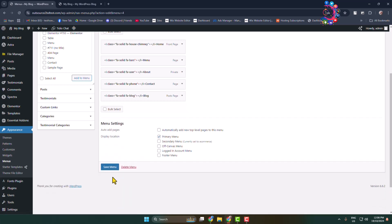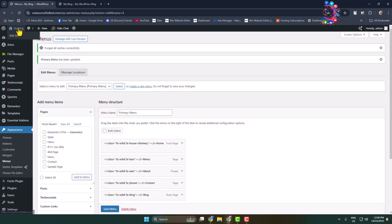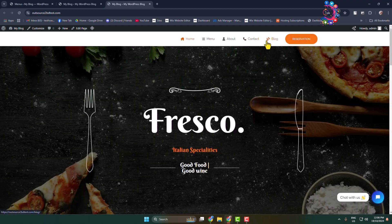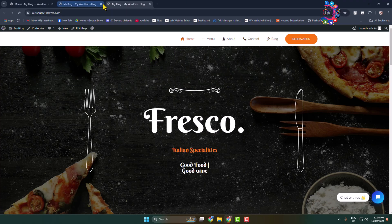Once you delete it, save your menu. Now let's open my website again. As you can see, social media icons successfully removed from my menu.